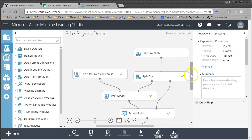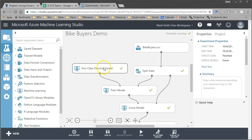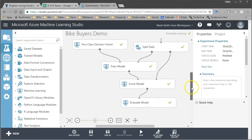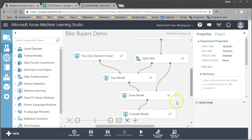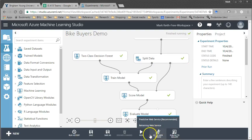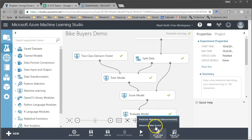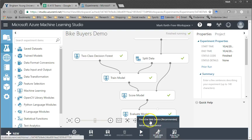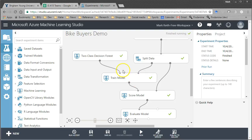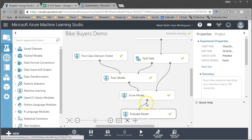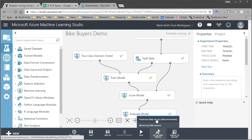So we're going to begin where we left off with our last bike buyers demo. In this one I have a two class decision forest. This model has been run now. Some of you may notice when you get to this point that your setup web service was grayed out or didn't give you the option to create a predictive web service. That's because you need to make sure that your experiment has been run.